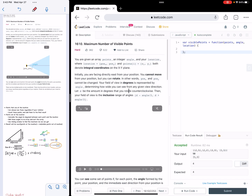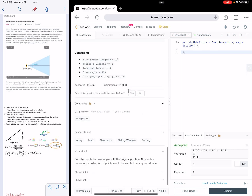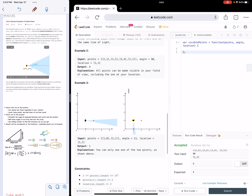Hey guys, let's do this maximum number of visible points together. It's a hard question, and it's often asked by Google. Some related topics are array, math, geometry, sliding window, and sorting.